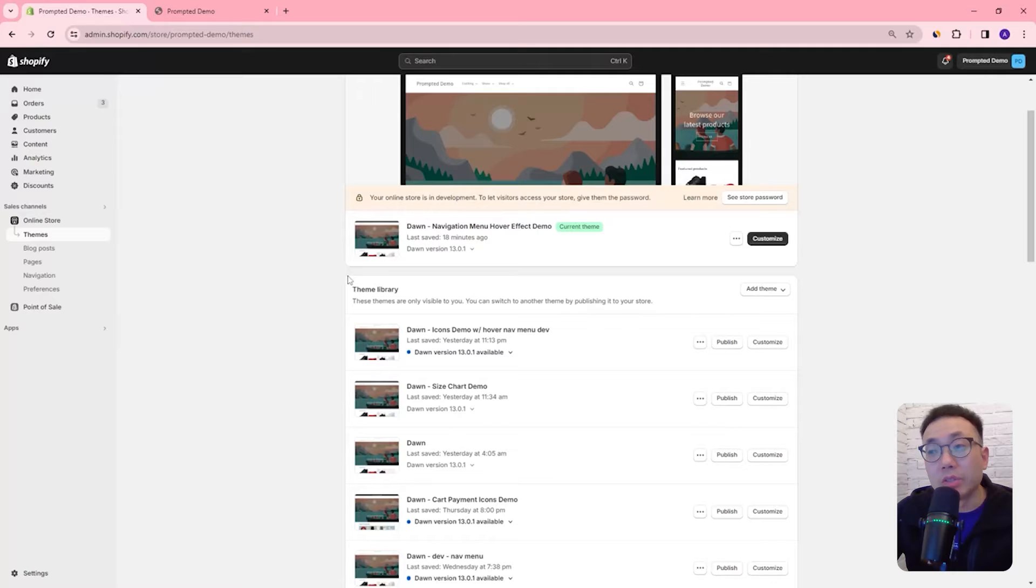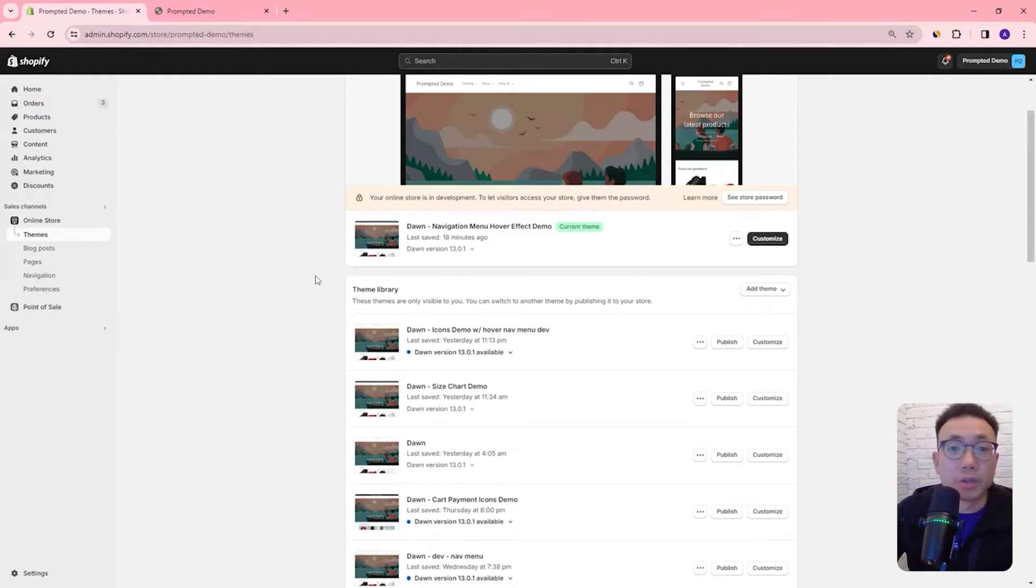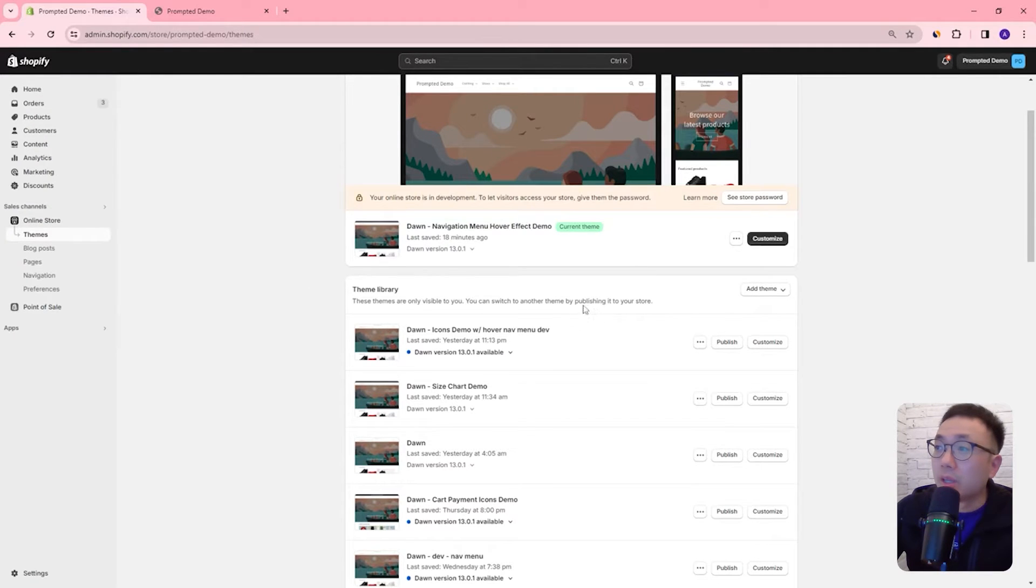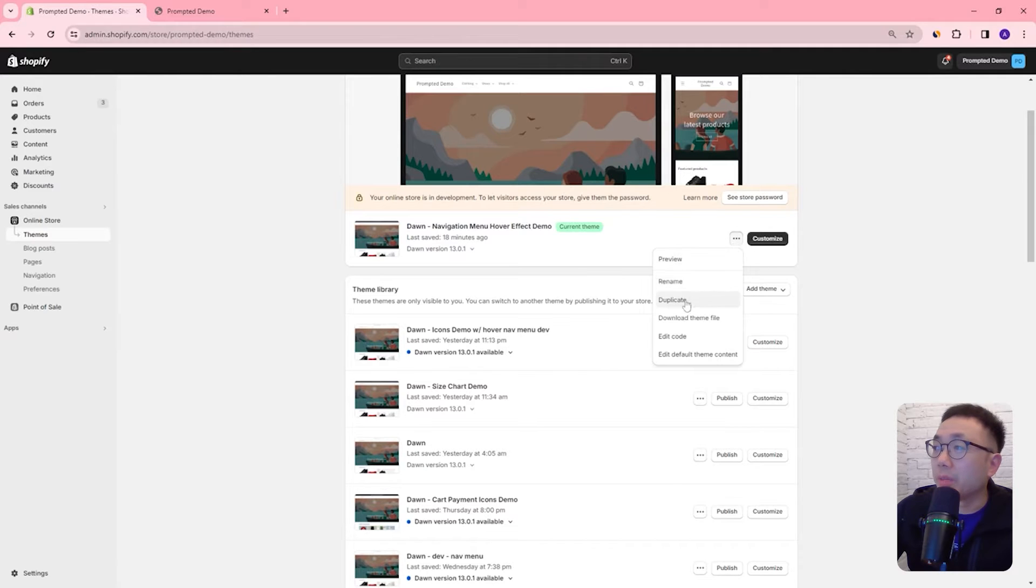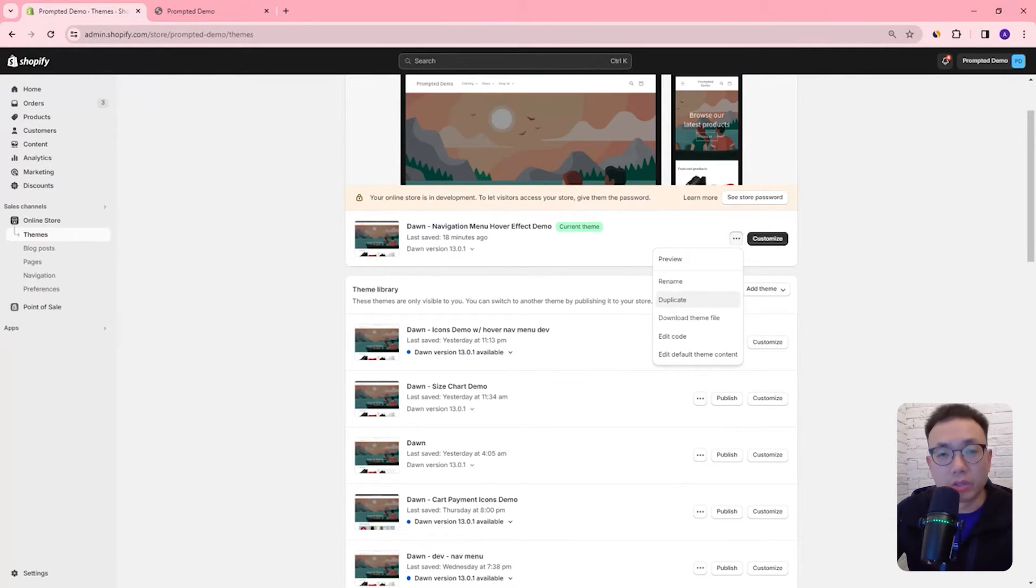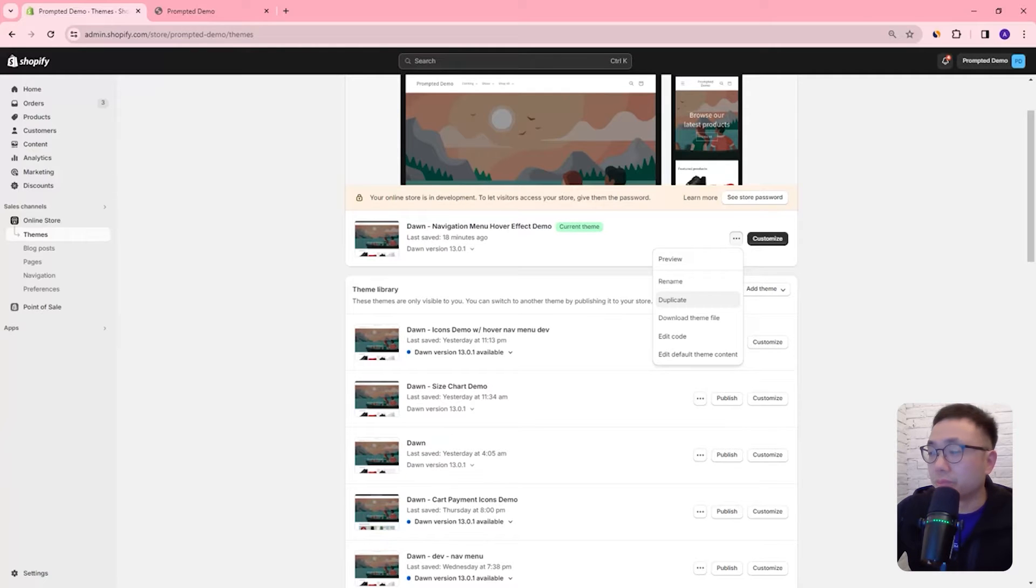Alright so the first thing we're going to do is start off in the themes area of our Shopify admin and if you haven't yet already just duplicate your theme just so you can back it up in case anything goes wrong you can always revert back to your previous version.